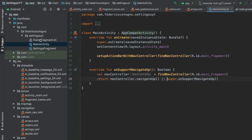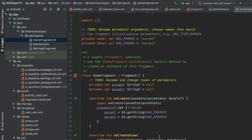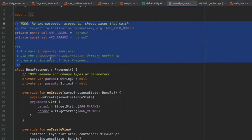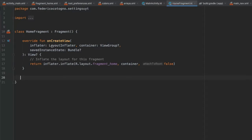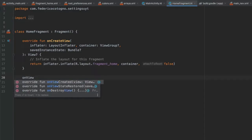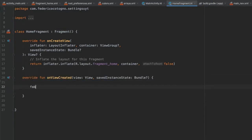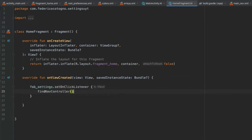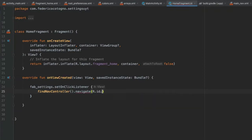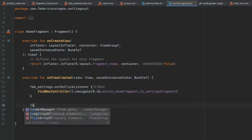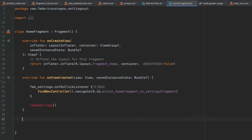Go to HomeFragment and clean up the generated code — keep onCreateView with the inflater.inflate return. Add onViewCreated, and inside set an OnClickListener on fab_settings that calls findNavController().navigate(R.id.action_homeFragment_to_settingsFragment) to navigate to the settings screen.